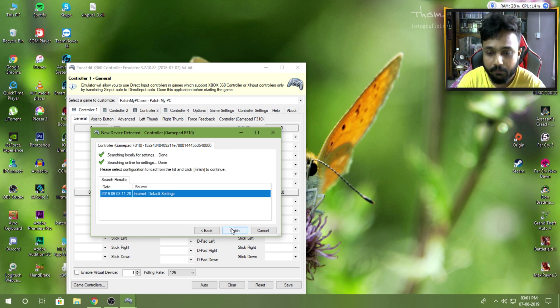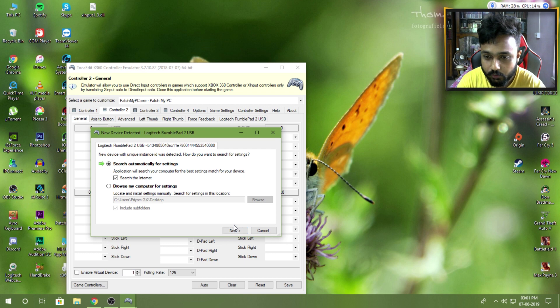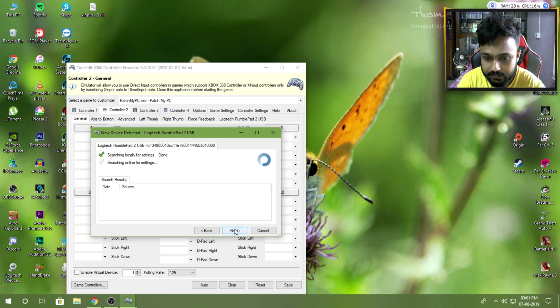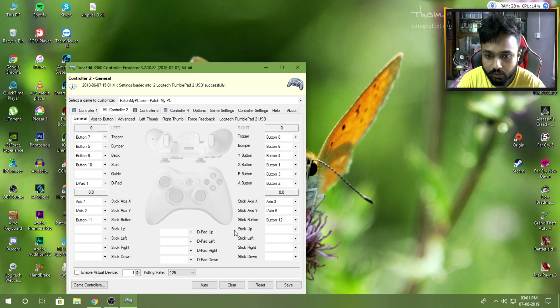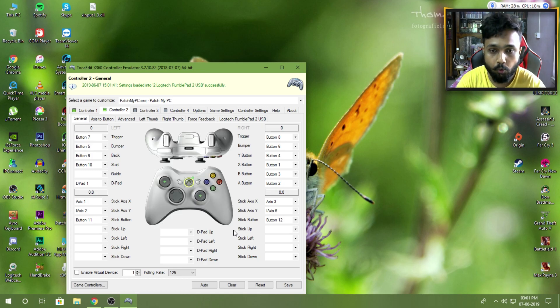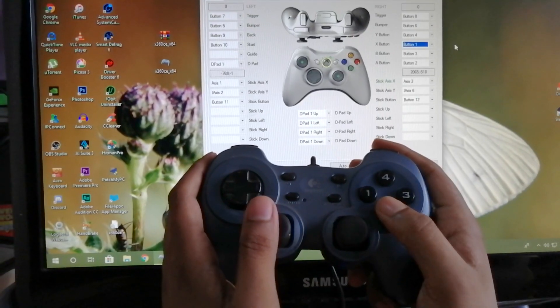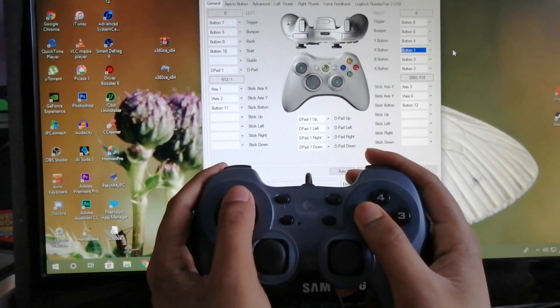After that, it will search for your first controller. For my case, I have two controllers, I'm gonna quickly finish those. And this is the second time you'll ask for the second controller. I'll finish that too.